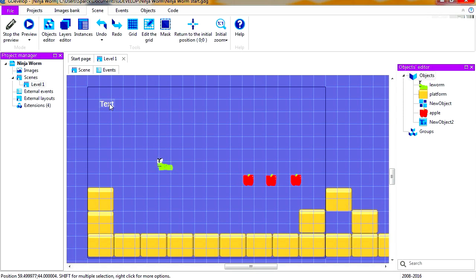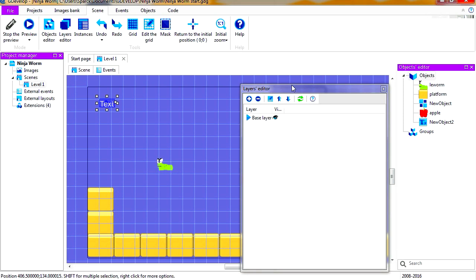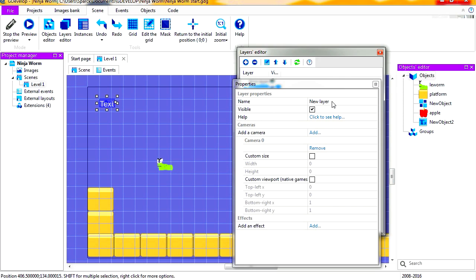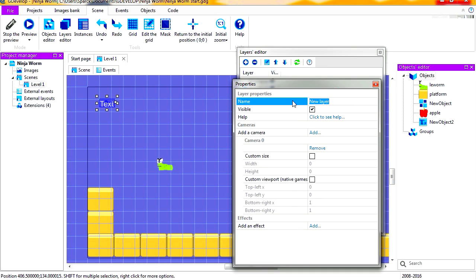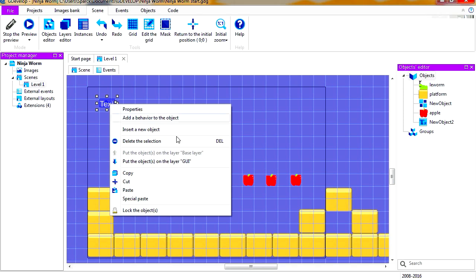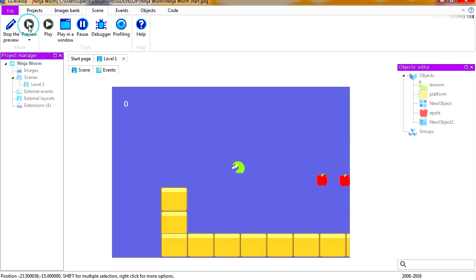Now to fix that, we are simply going to put the text in a different layer. Let's go to the layer editor and let's add a new layer. Maybe we can rename this. Let's call this one GUI, graphic user interface. You can call it whatever you want. And let's place this under our new layer which is GUI, and that layer doesn't scroll.